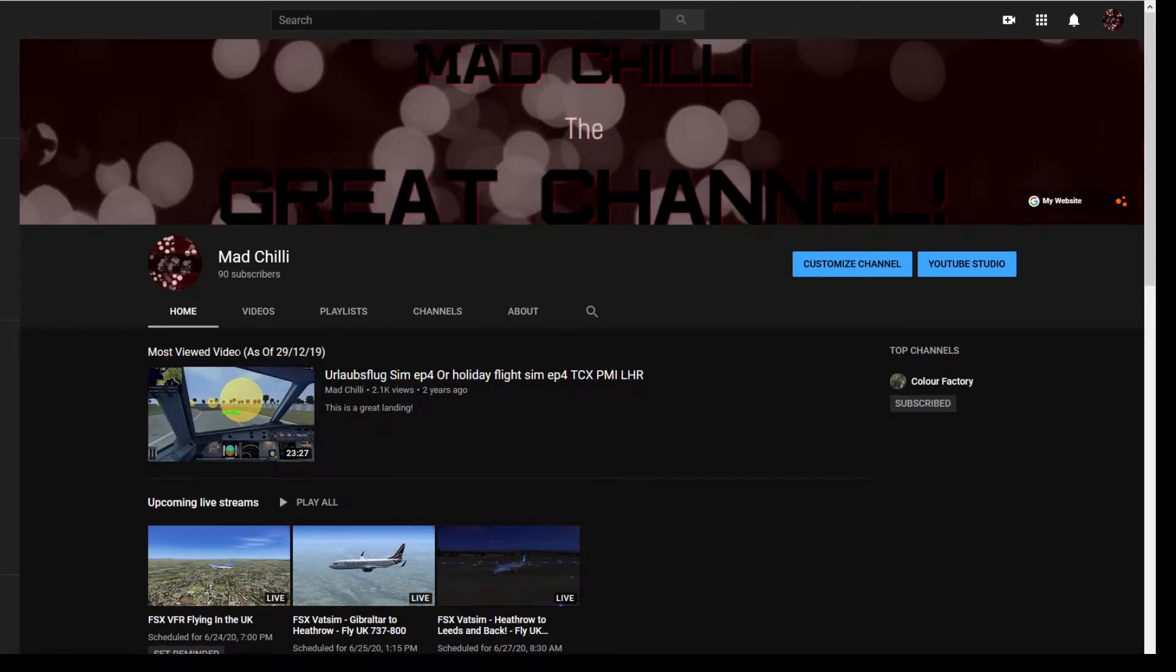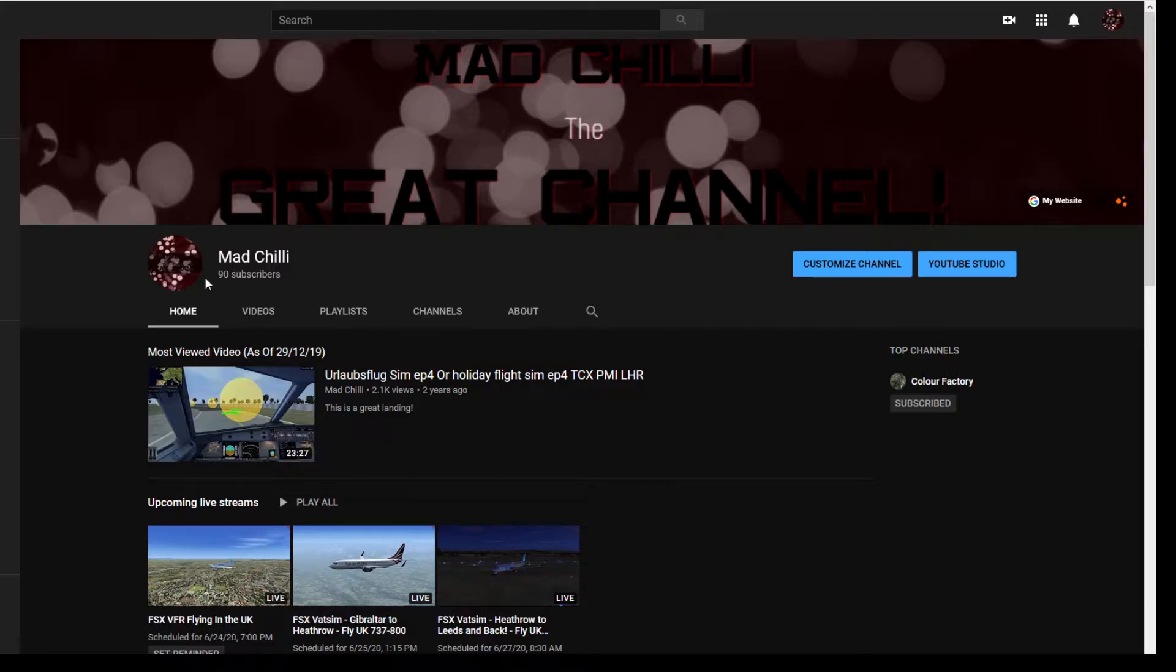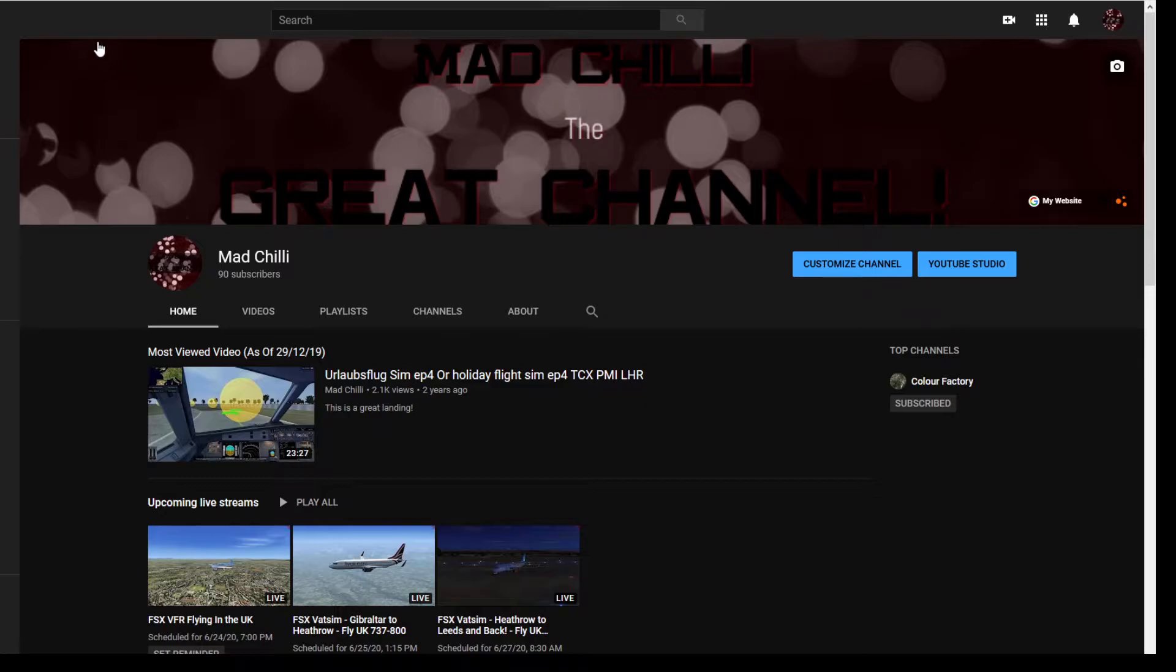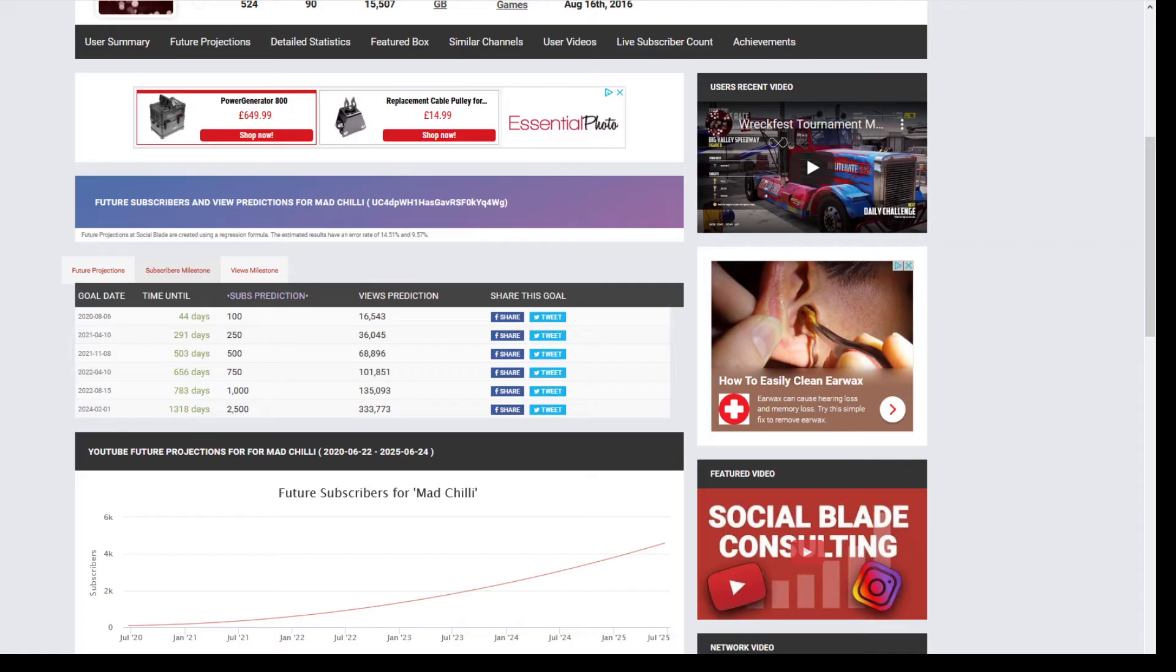Hello guys and welcome to a very short video. Just to say thank you, I'm up now to 90 subscribers and if we check out Social Blade,